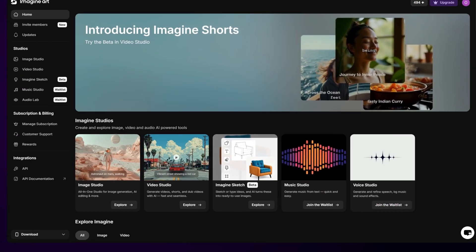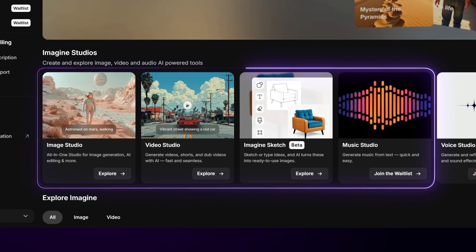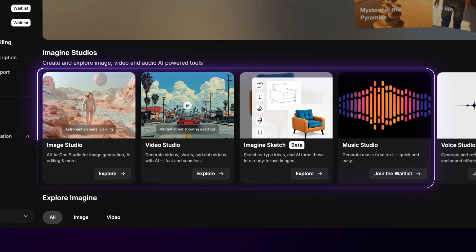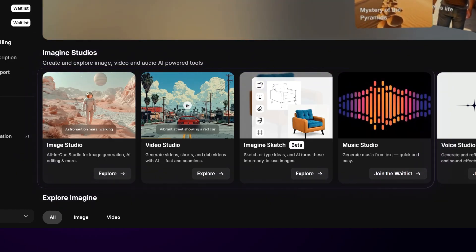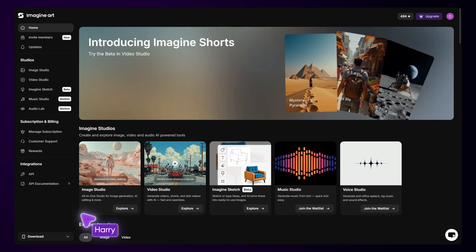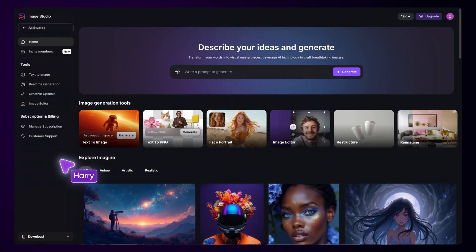Hi everyone, today I'll give you a quick overview of Image Studio and the tools available in it, so you can get started right away.